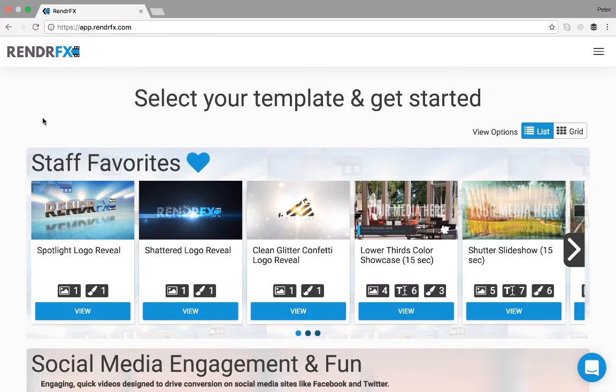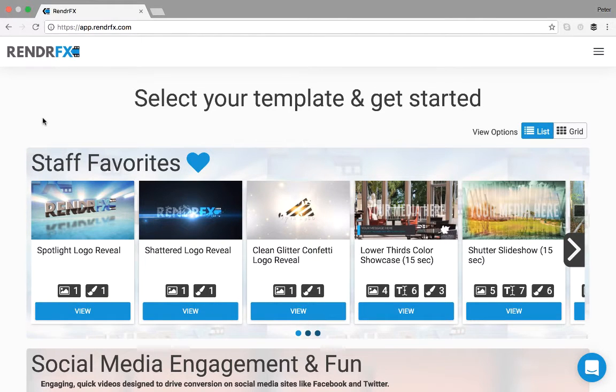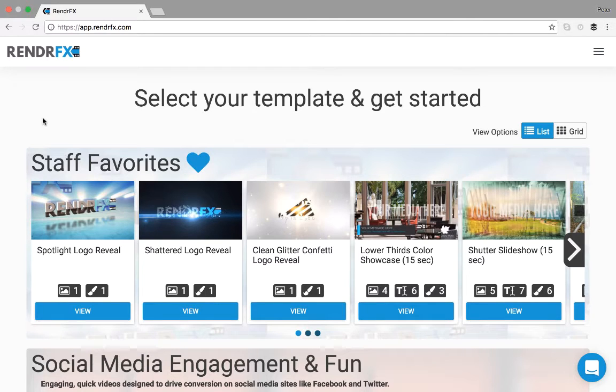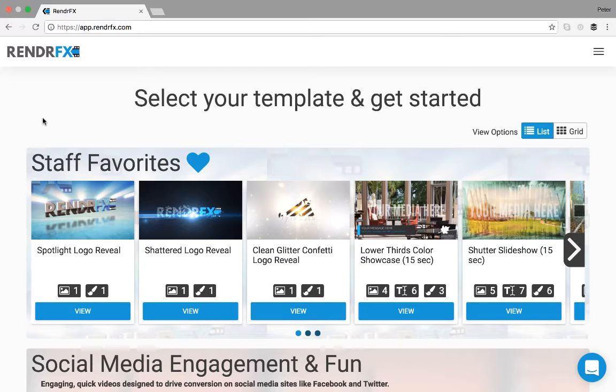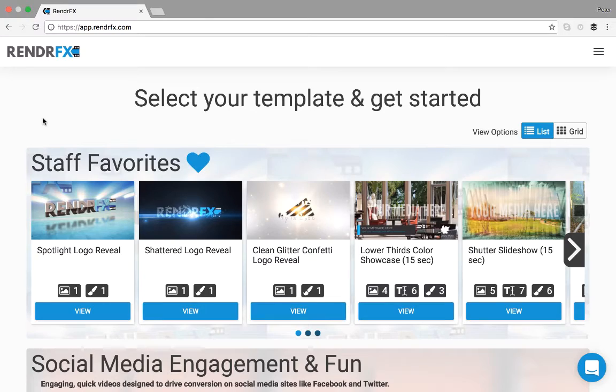Hello, this is Peter from RenderFX and I'm going to show you how to create a video for social. So first, let me tell you a little bit about RenderFX. RenderFX is an online motion graphics video maker that allows you to easily create short videos for your social media content and inbound marketing needs.